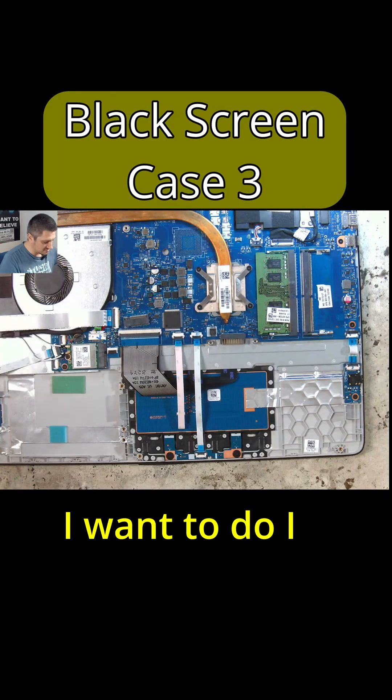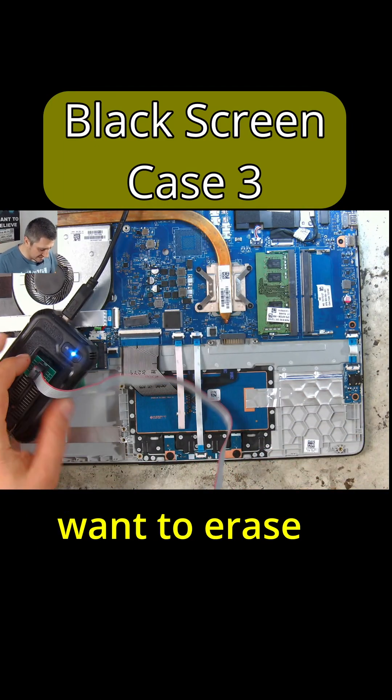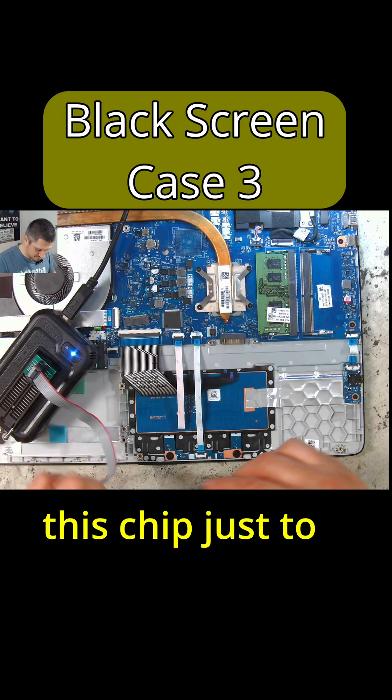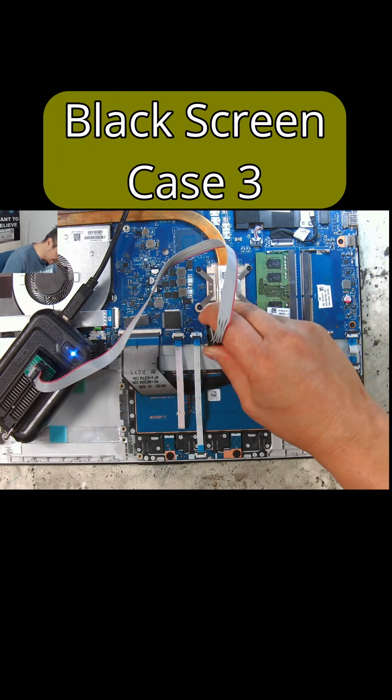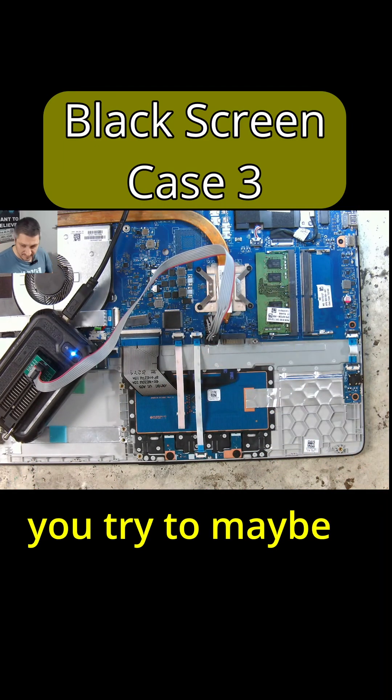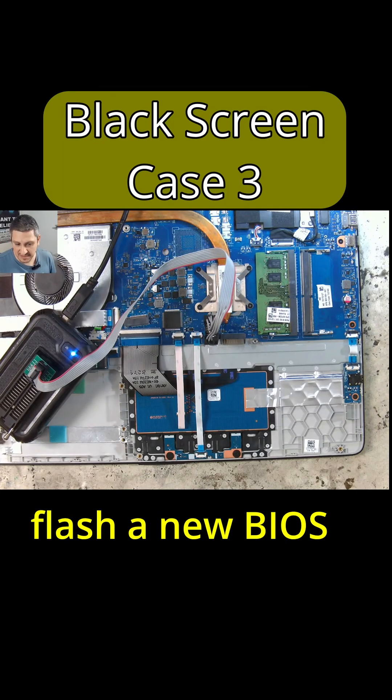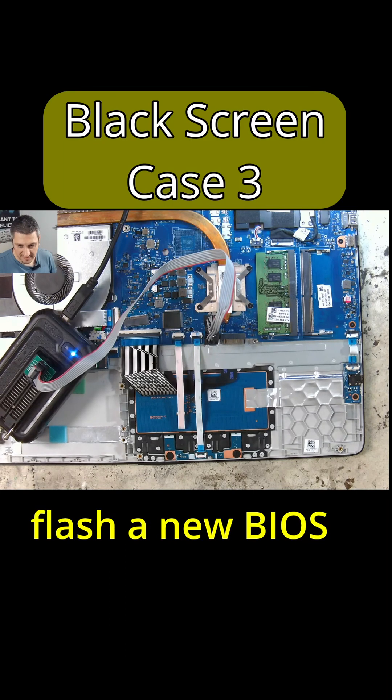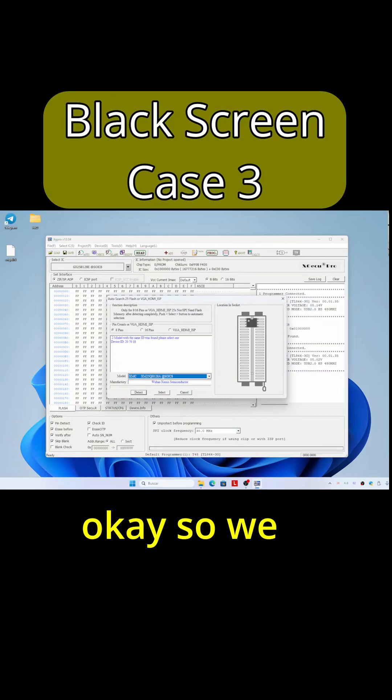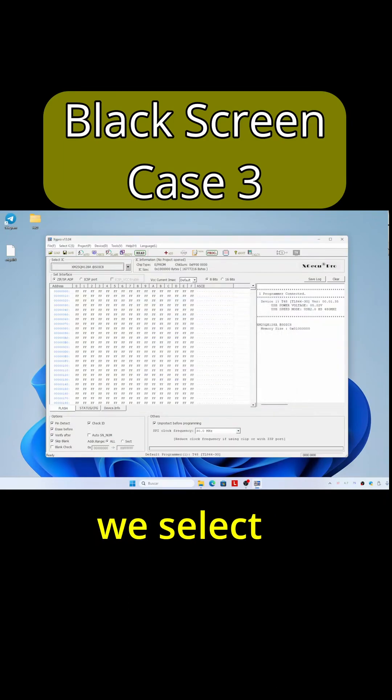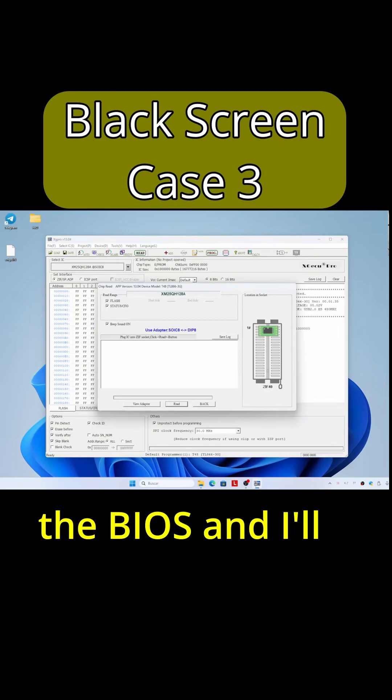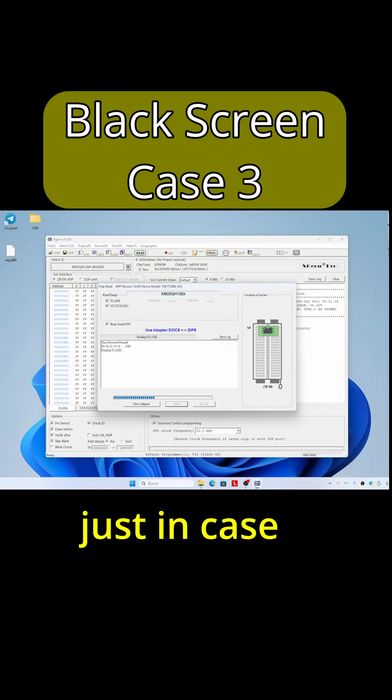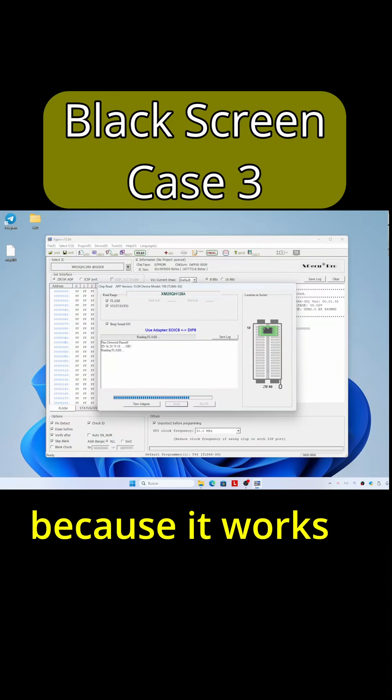Okay, so what I want to do is erase this chip just to simulate that you try to maybe flash a new BIOS. Okay, so we identify the chip, we select the chip, and let's first read the BIOS and I'll make a copy just in case because I want to put this back as it works.